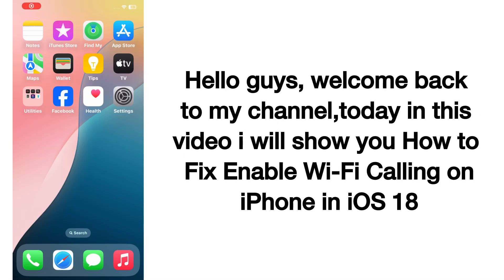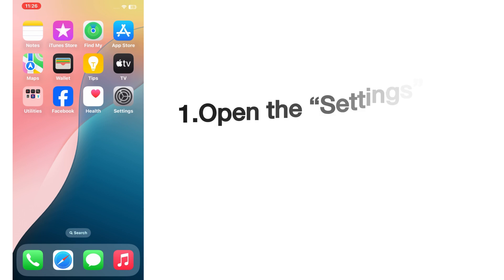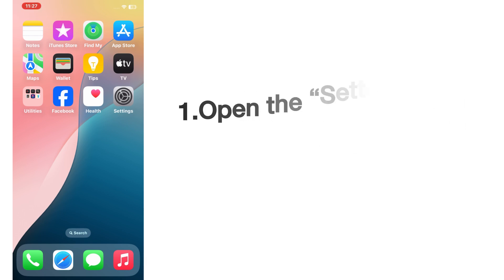Hello guys, welcome back to my channel. Today in this video I will show you how to fix enable Wi-Fi calling on iPhone in iOS 18. First of all, subscribe to my YouTube channel and press the bell icon to get new tech videos. Now let's start the video. Open the Settings app on your iPhone.